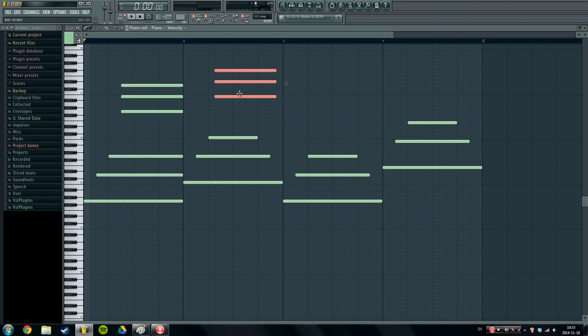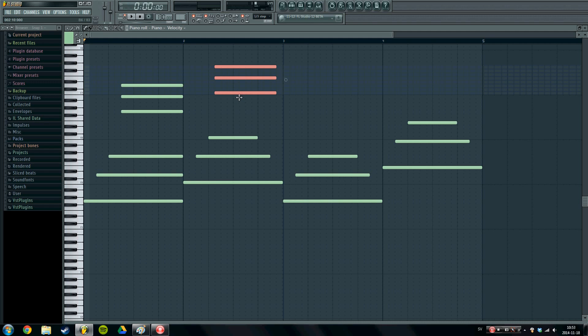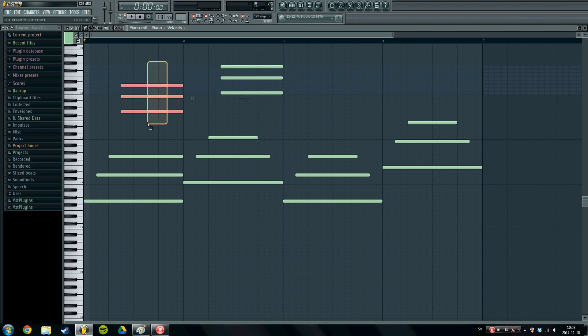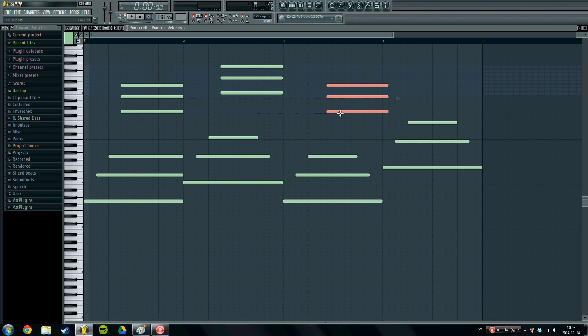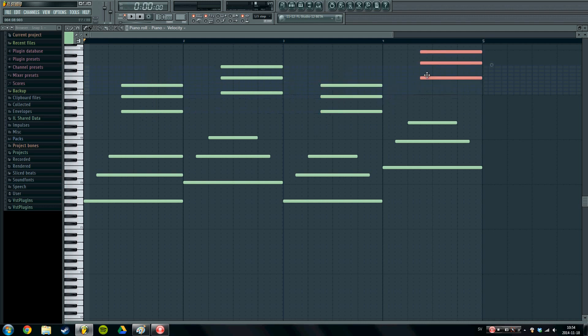And so yeah I'm going to place this at the C. And then copy all of these notes over here. And then drag these up to an E. So let's take a listen.